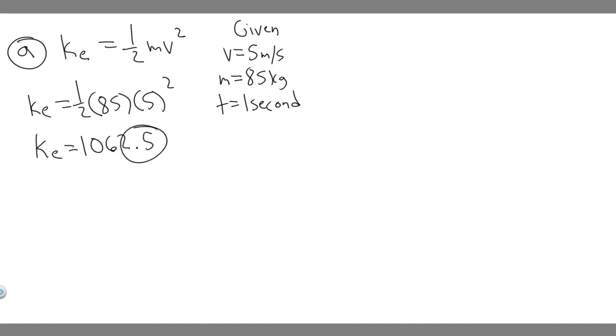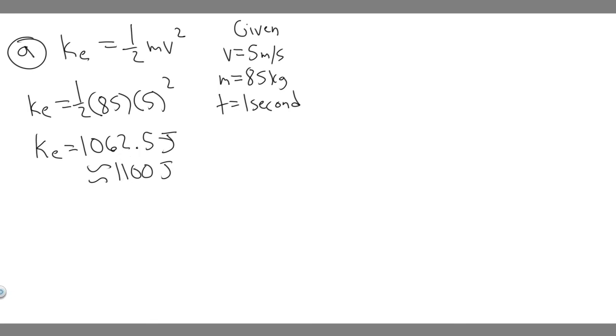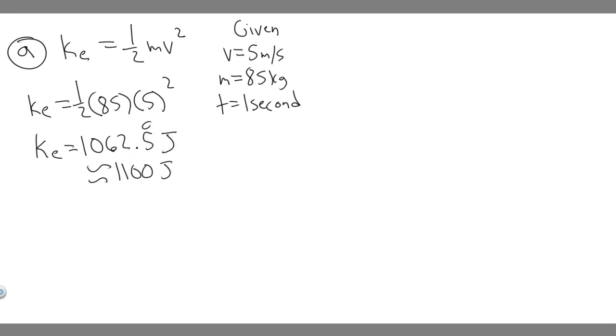And keep in mind what we measure energy in—it's measured in joules. So 1062.5 joules, you can round it if you want to 1100 joules, whatever your teacher wants you to do. This right here is your answer to A.